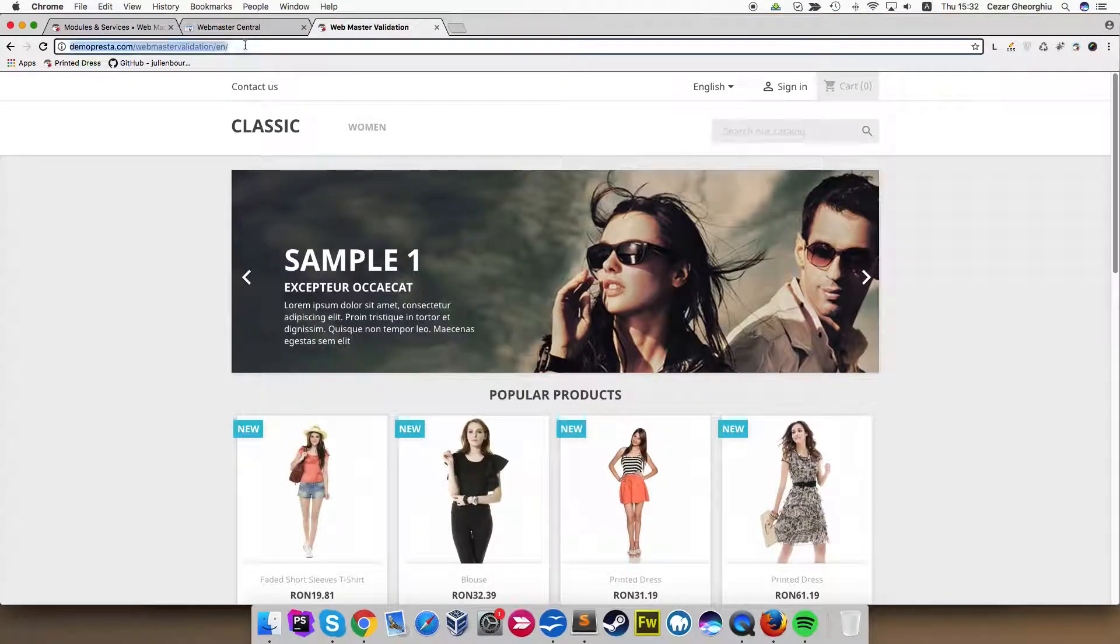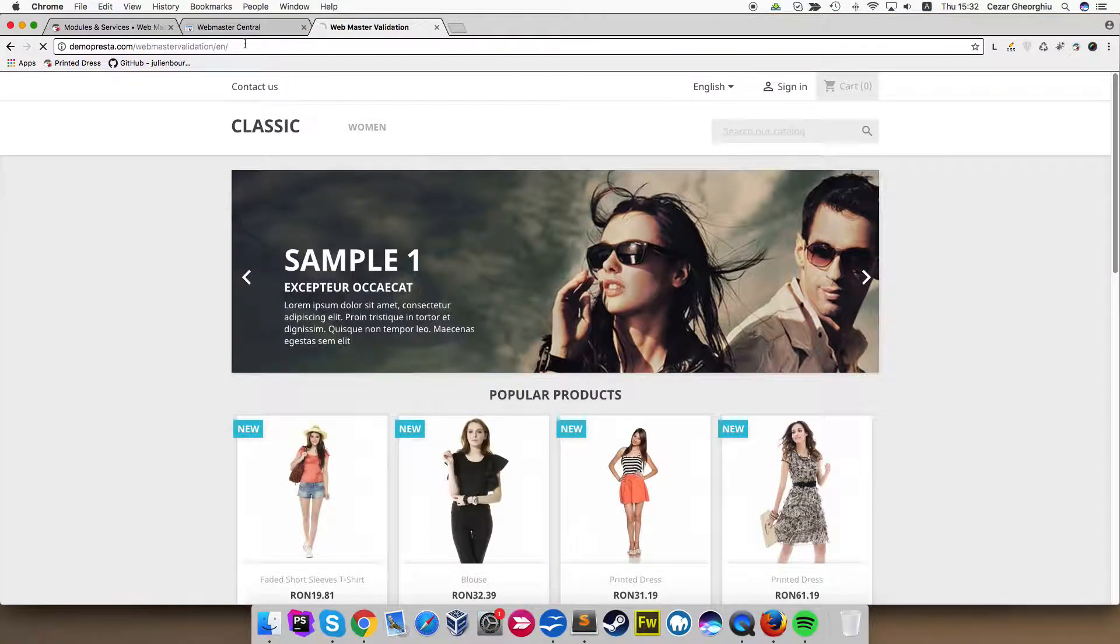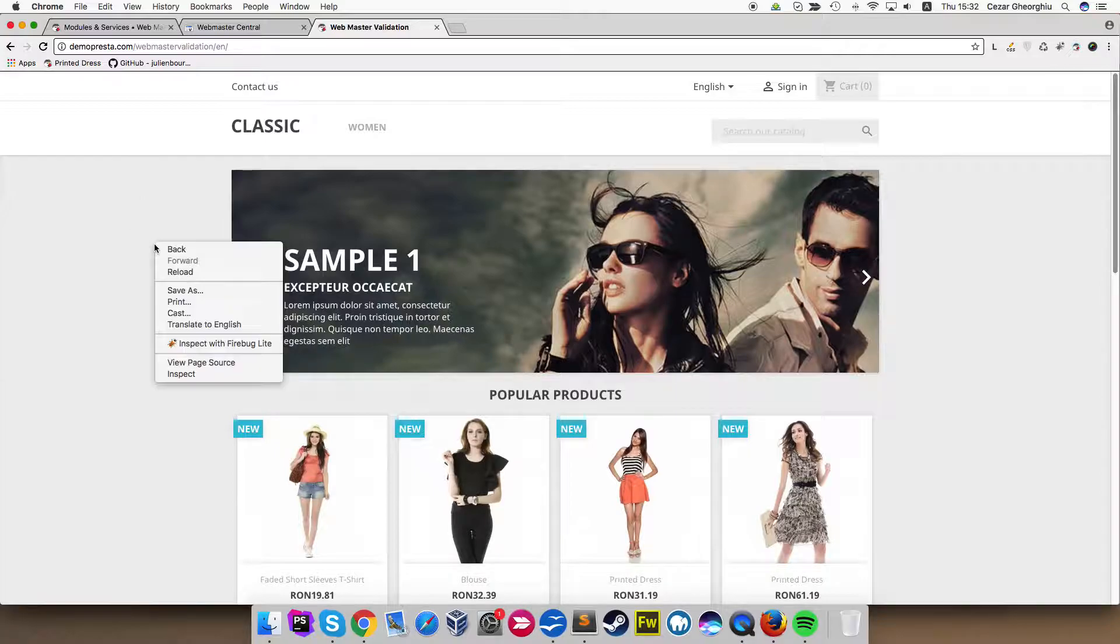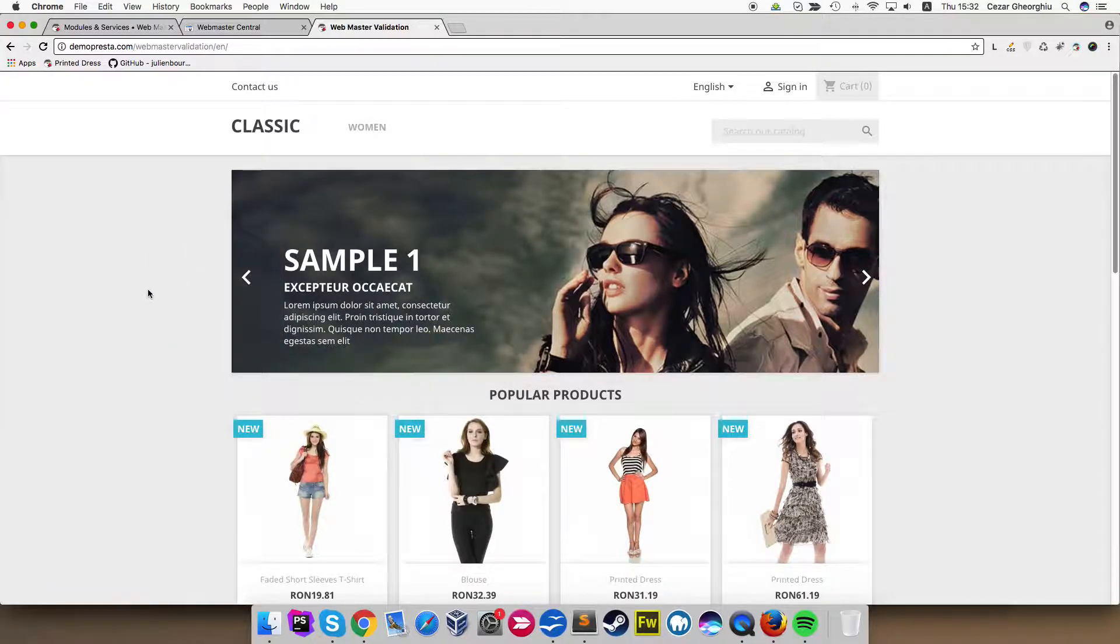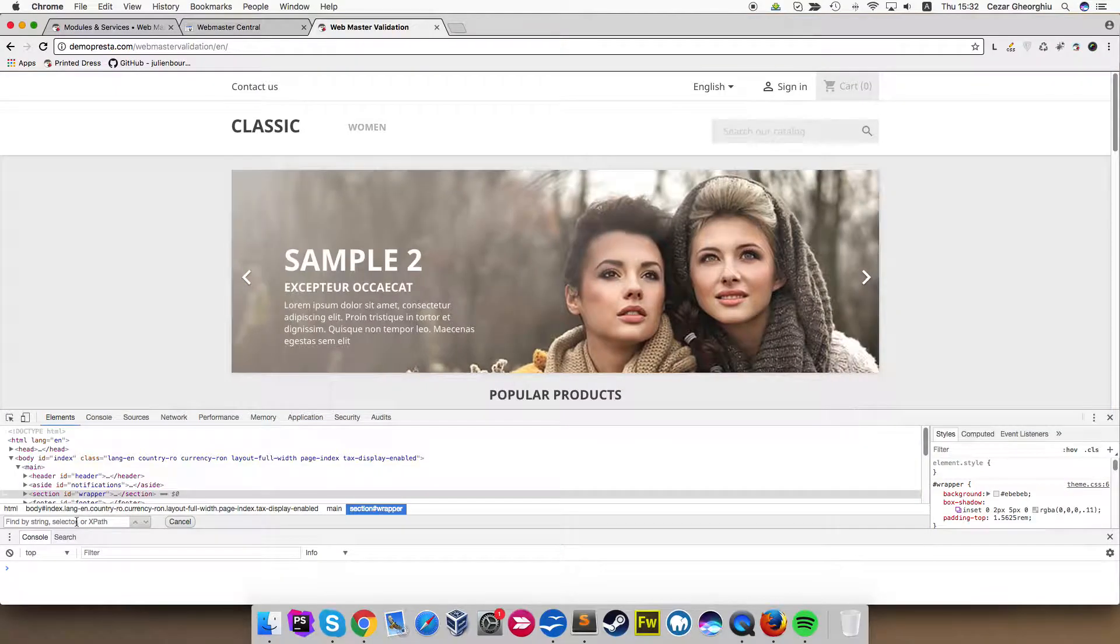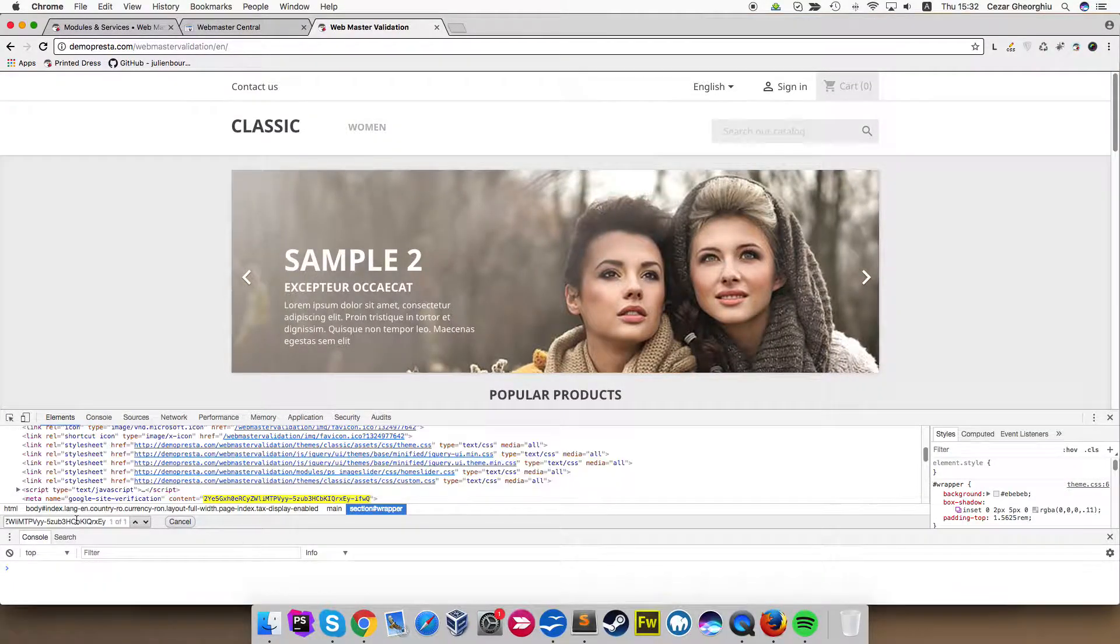Here I am in the front office. Refresh the page. Let's inspect this. Let me search for the code.